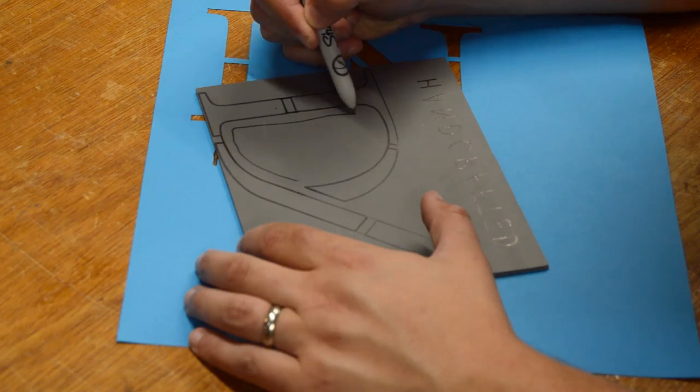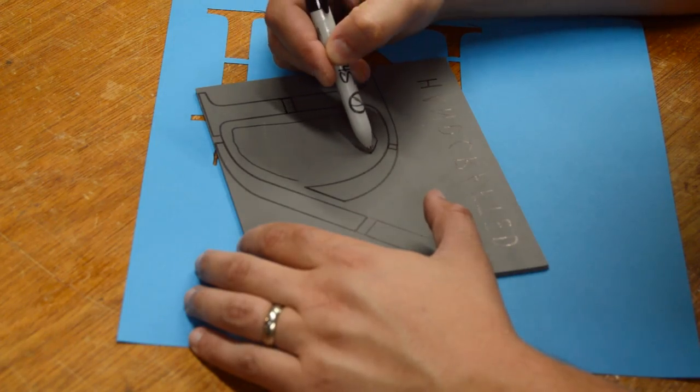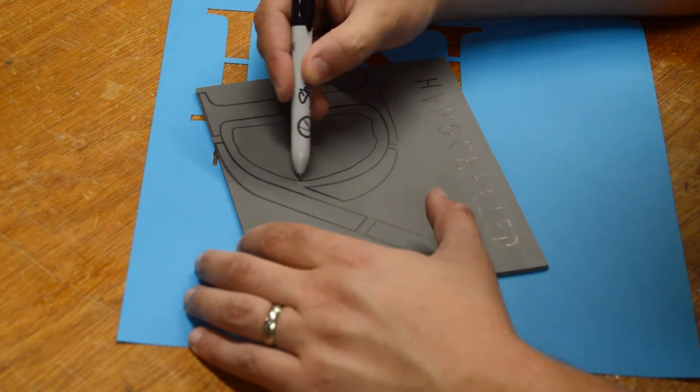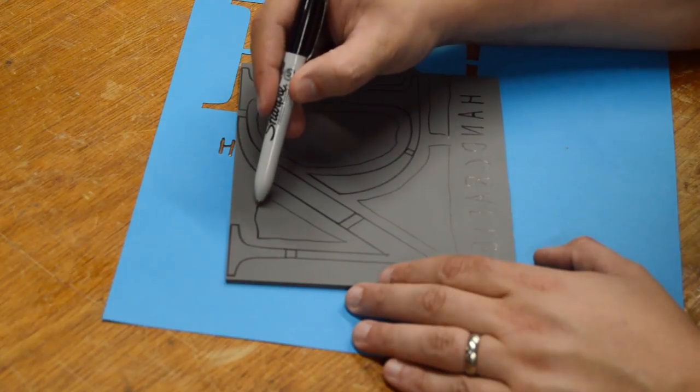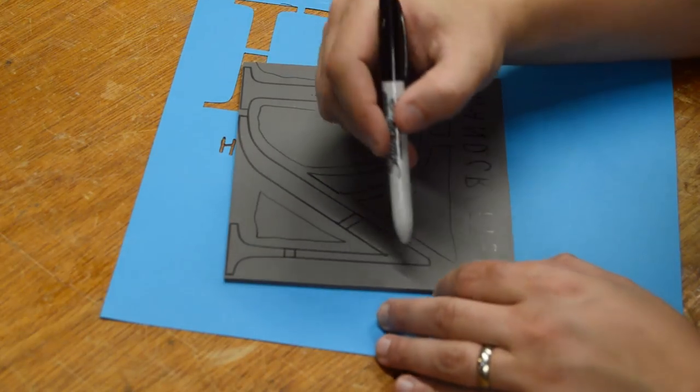To end up with less material to carve away, I drew some lines outside my actual design that I cut away first.